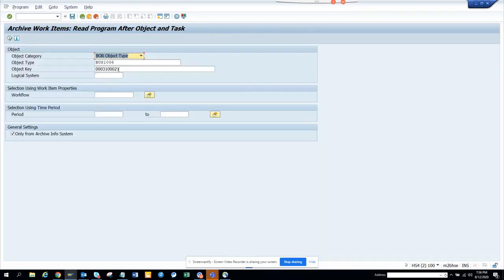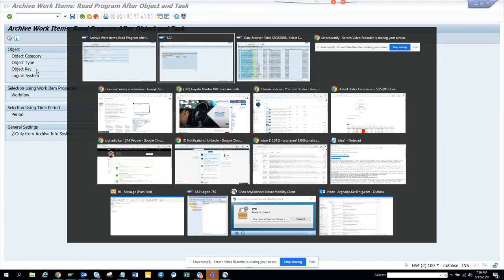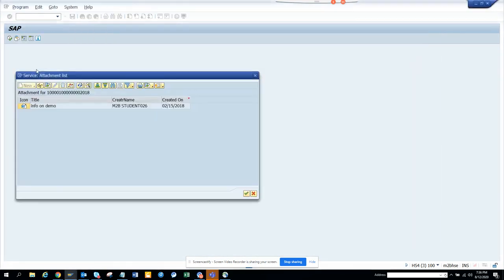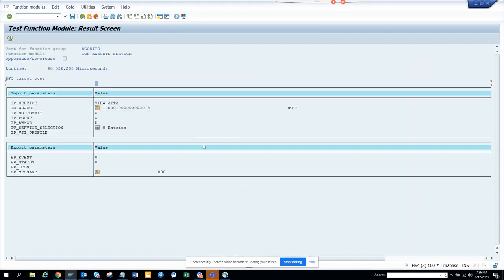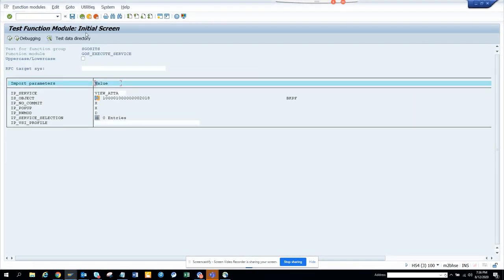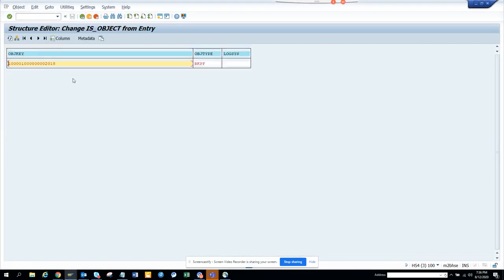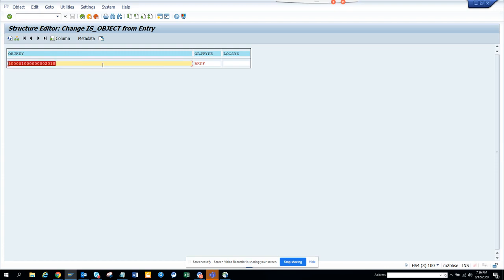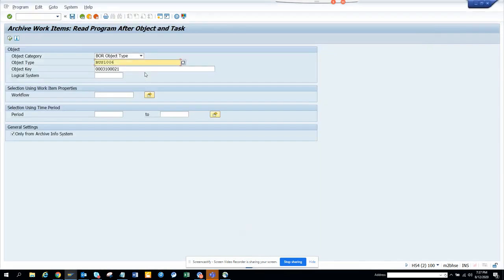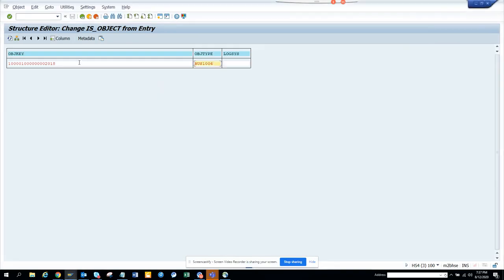And what is this? BUS1006. So what I'm going to do is, I'll go here, I'll click on cancel, and here I'll just change this because the object key is now different. This is the object key and object type. This is the object key, you just paste this.